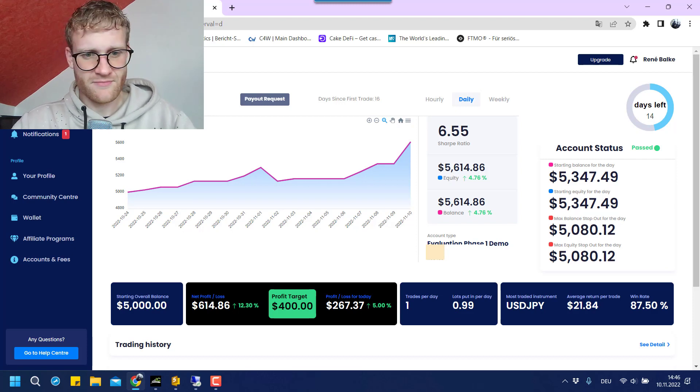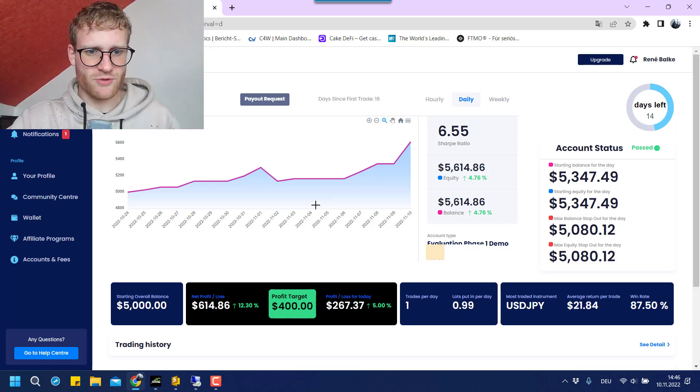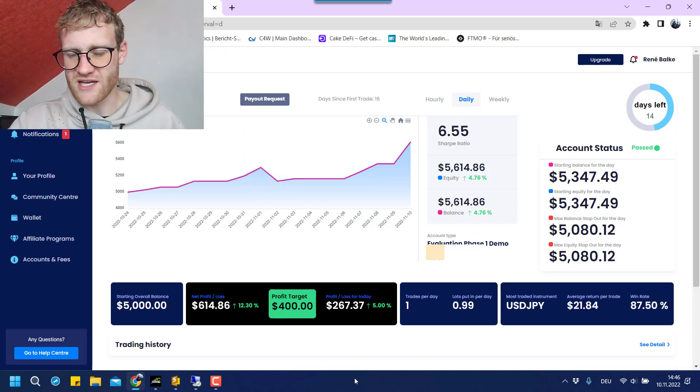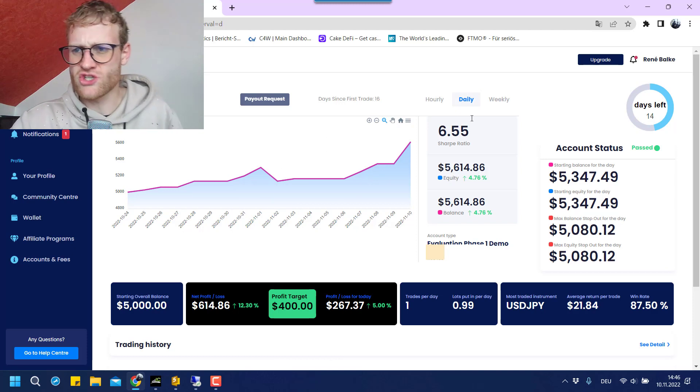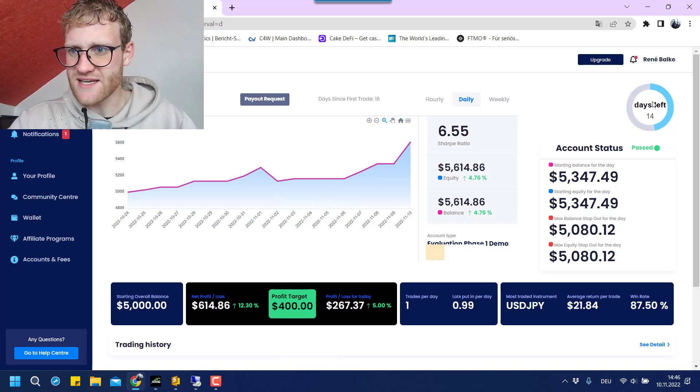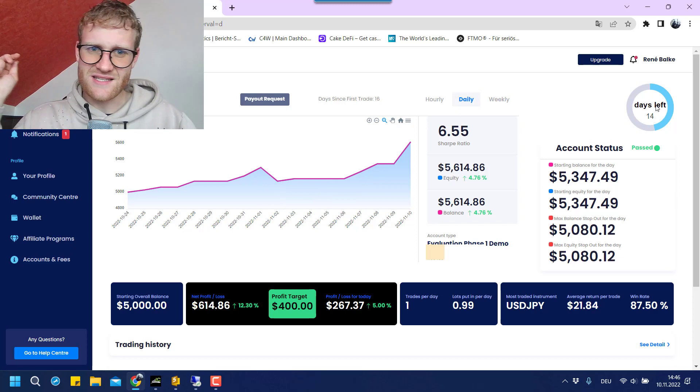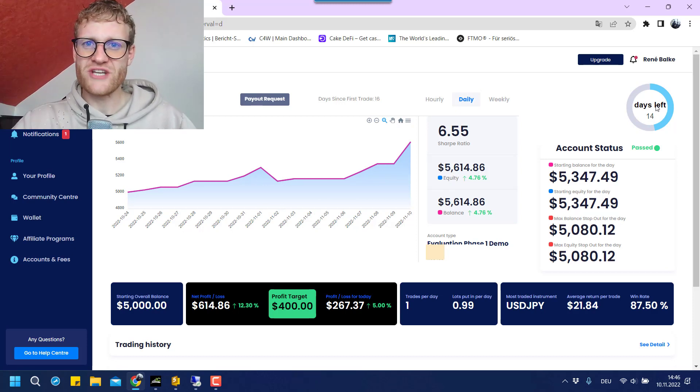I will still need some more time to get everything into perspective and set up the second account here and go on with the evaluation challenge. It took us 16 days to pass the first one. Let's go on to the next one. Thanks for watching, have a great time, bye.